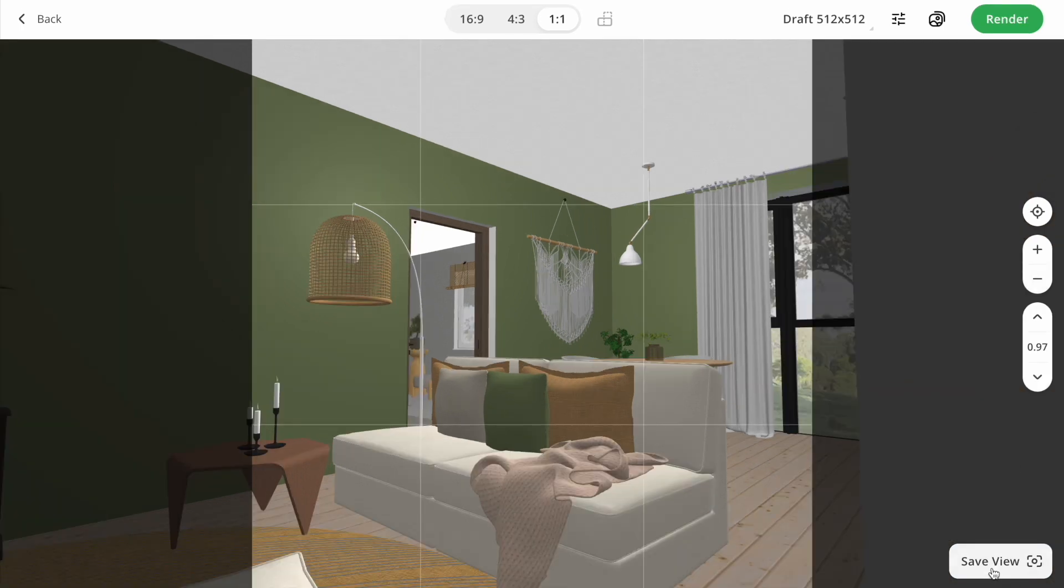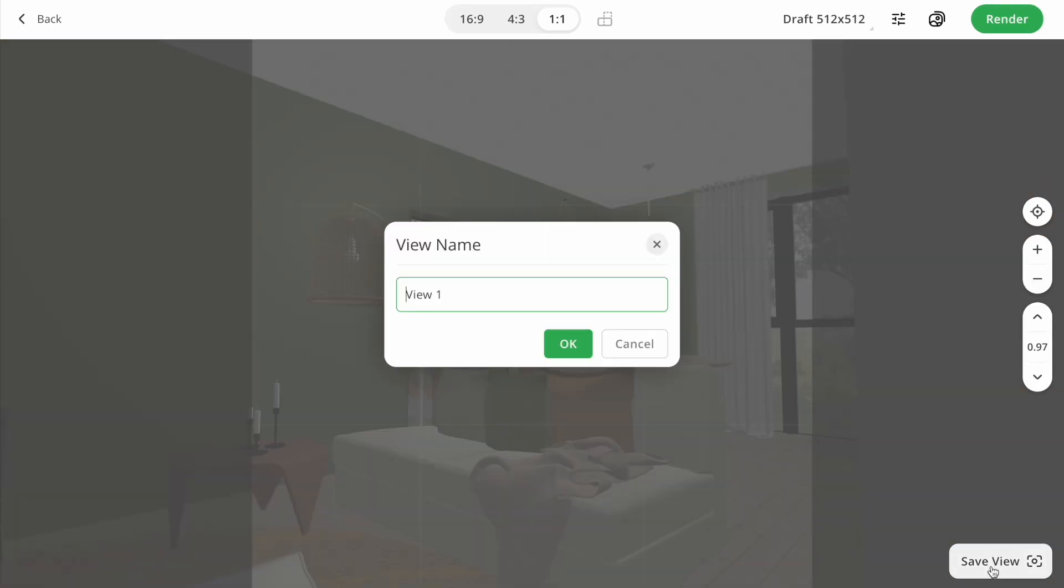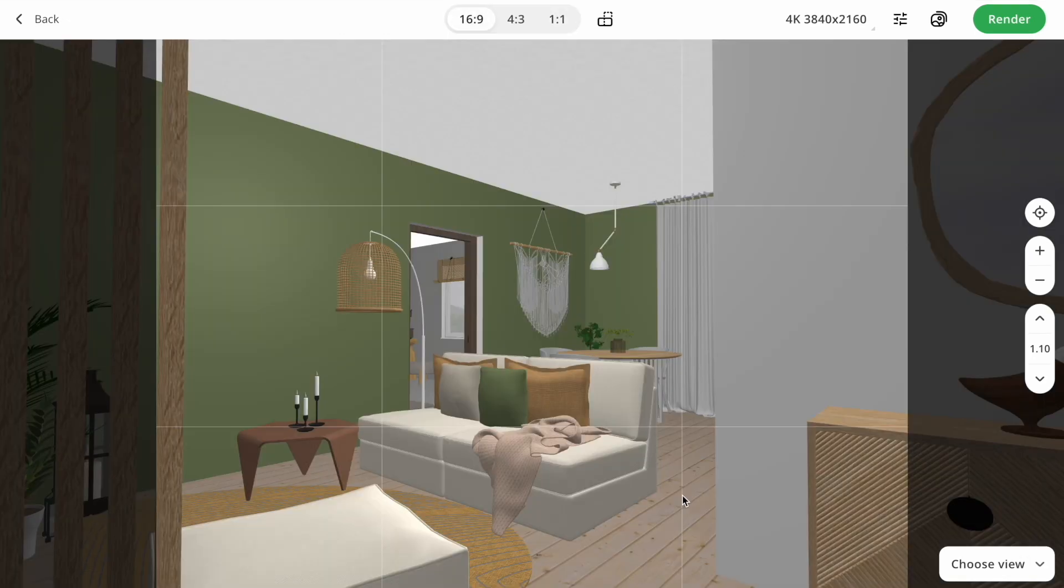On the right down corner, you see the button save. Now you do not need to set up a camera every time you are working in the editor. You can just save several views, which you are going to use in the future. Put a name and save it.